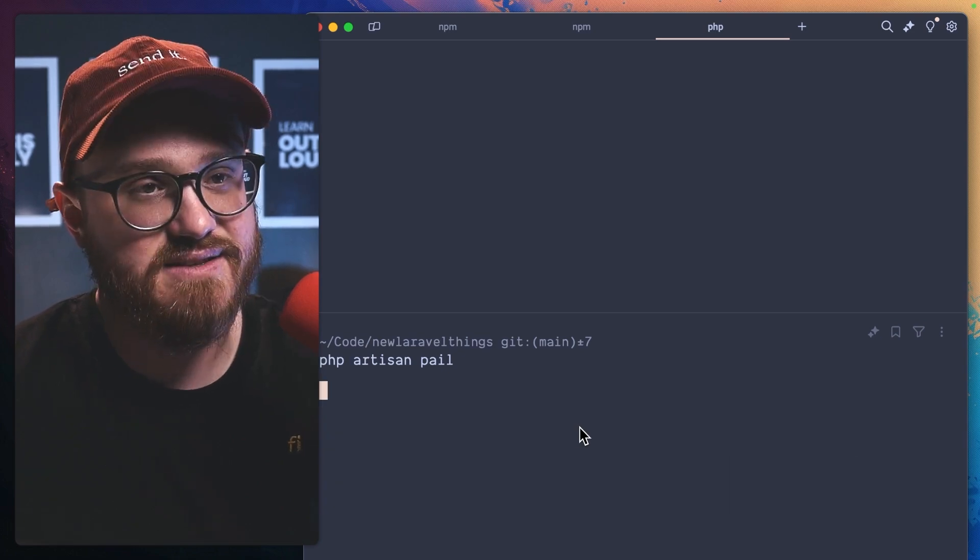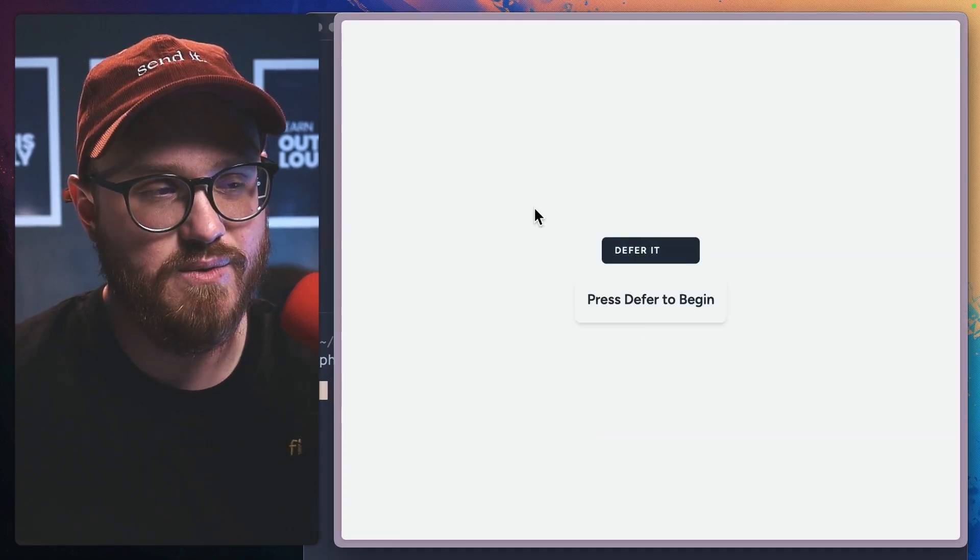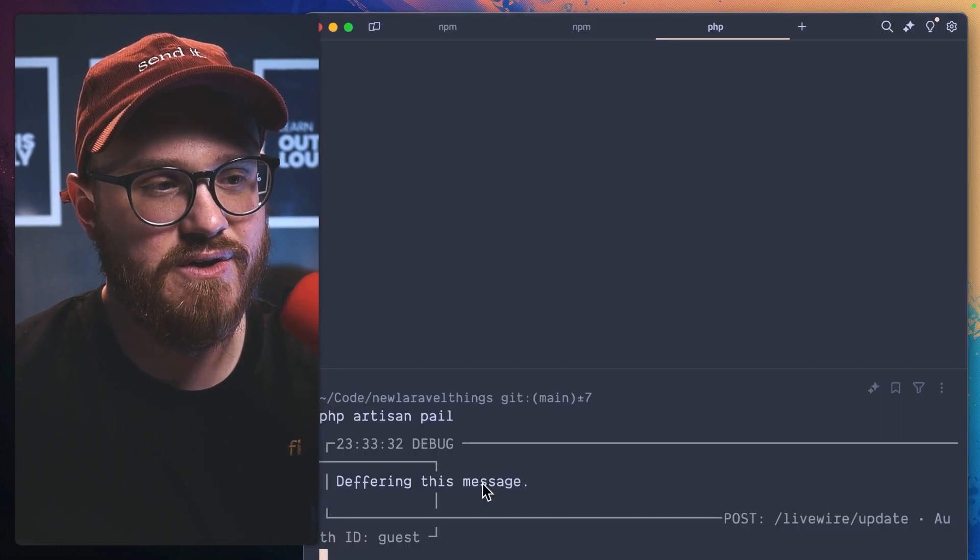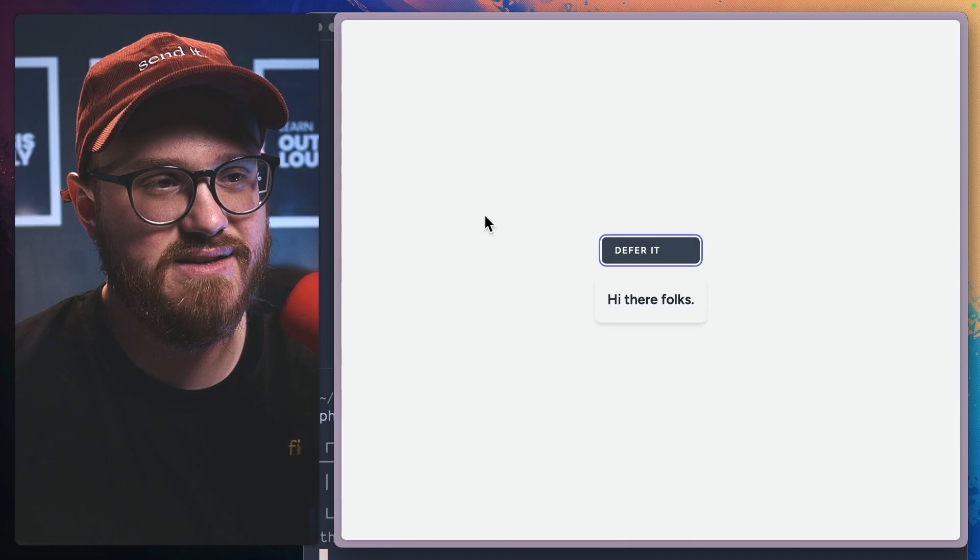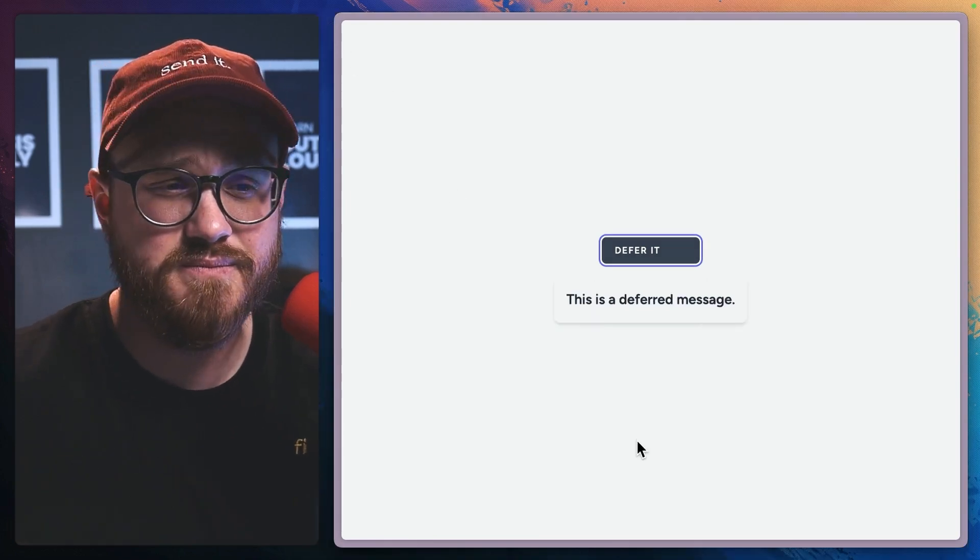And we see here in our debug that deferring this message has been set. So one more time, we'll refresh, defer, log set. This is a deferred message. There we go.